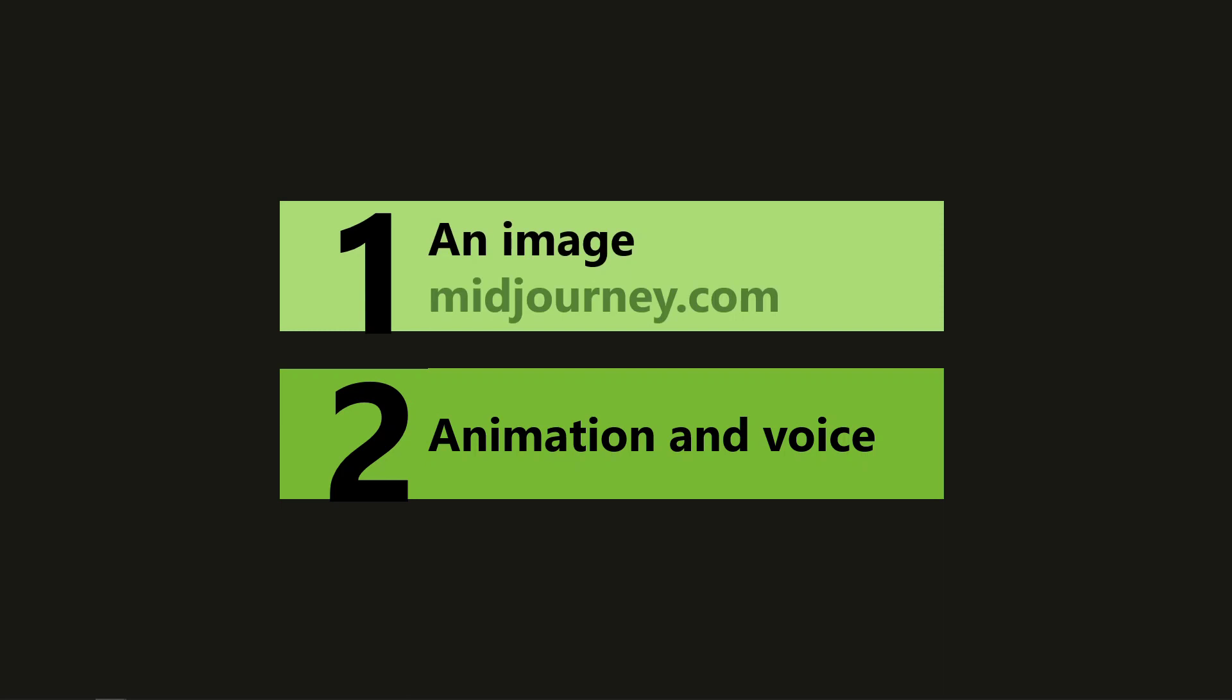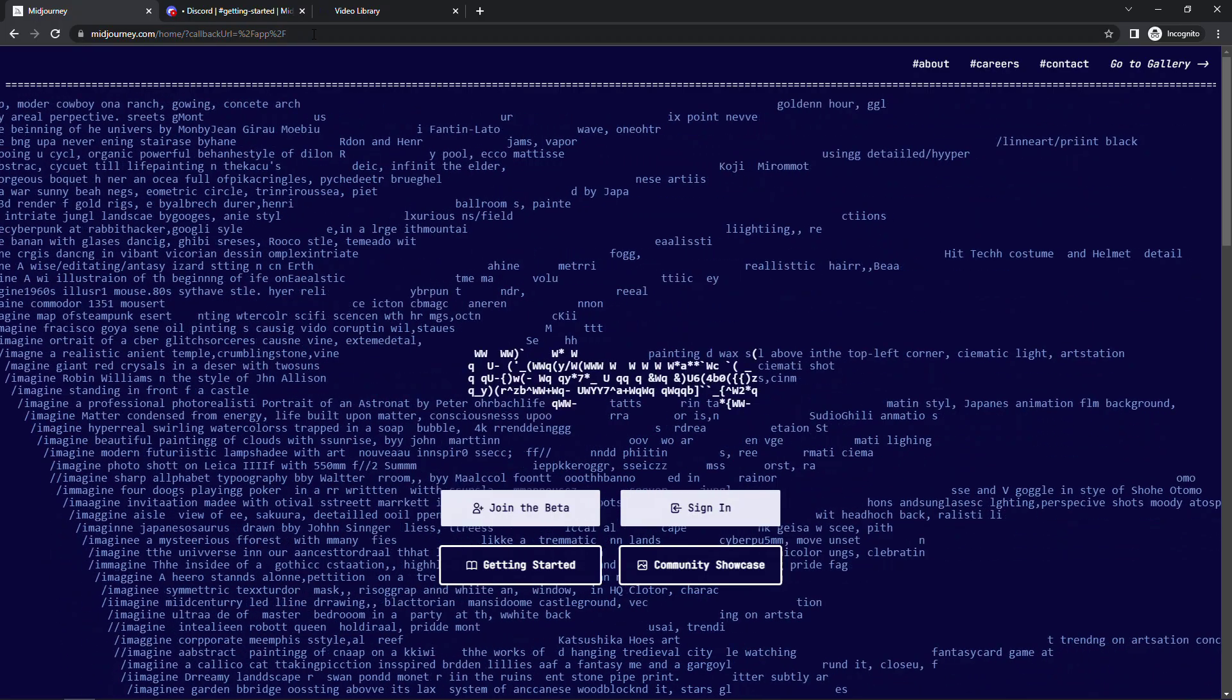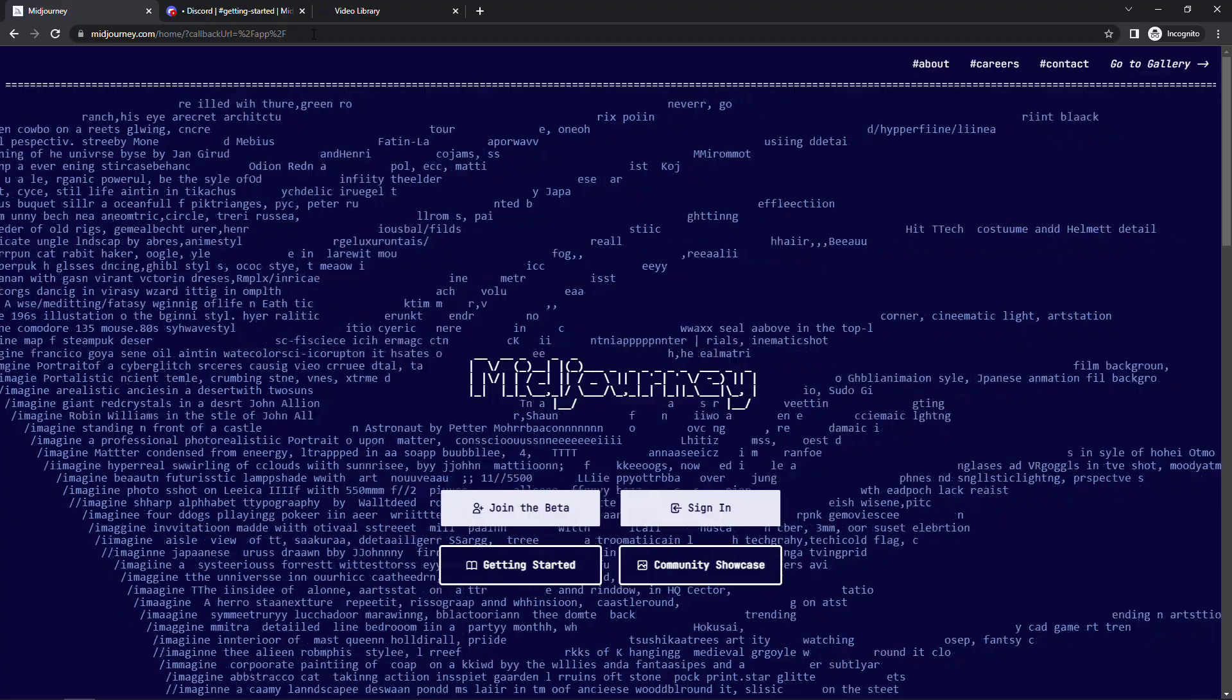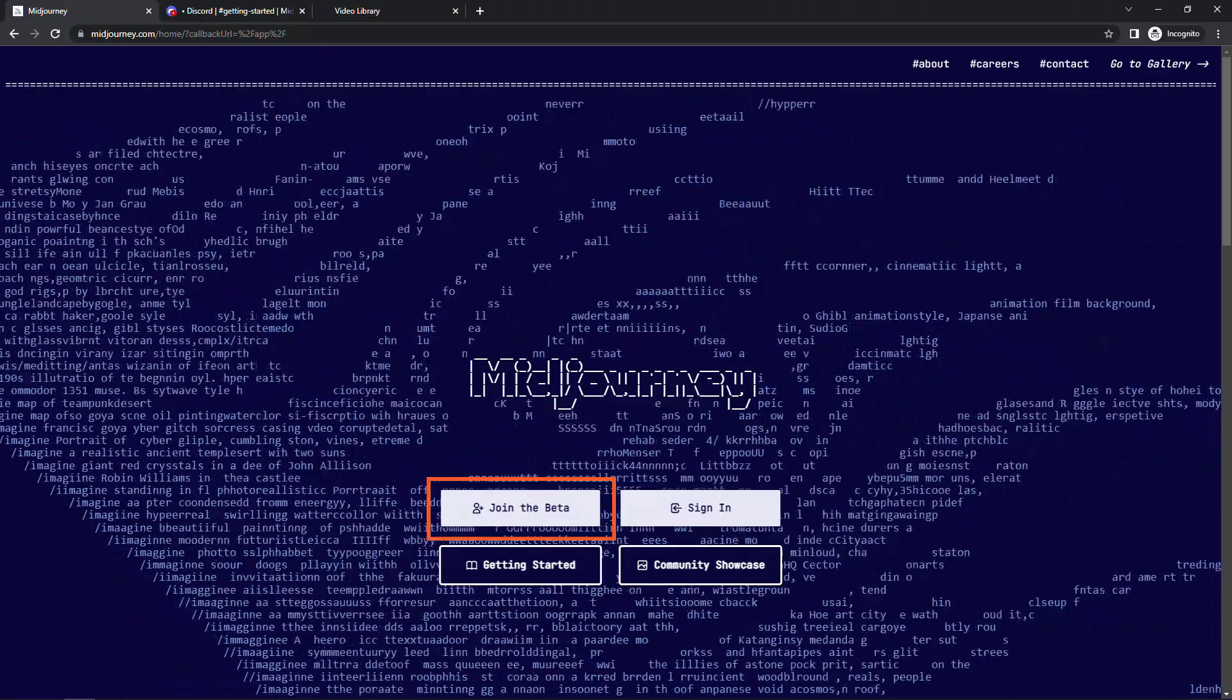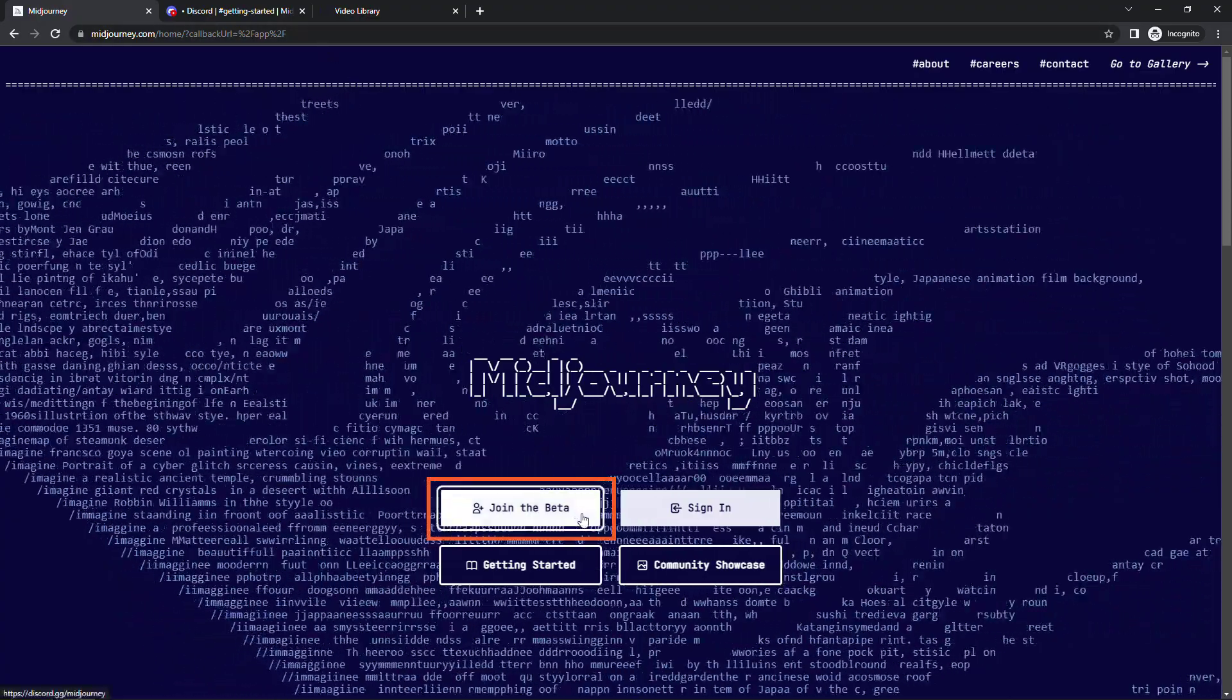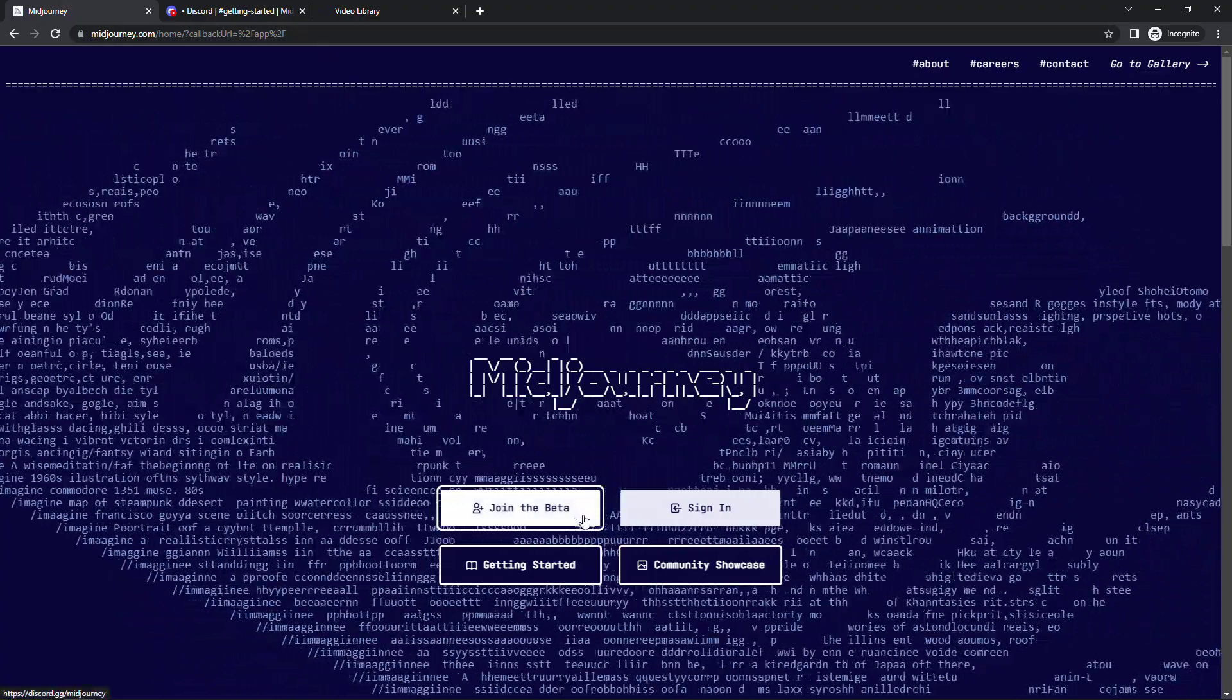For that first item to generate the image there's lots of AI services out there these days that will do that. I'm gonna pick midjourney.com. If you go out to the website here midjourney.com you want to click on the join the beta button here. This will take you to their discord server.